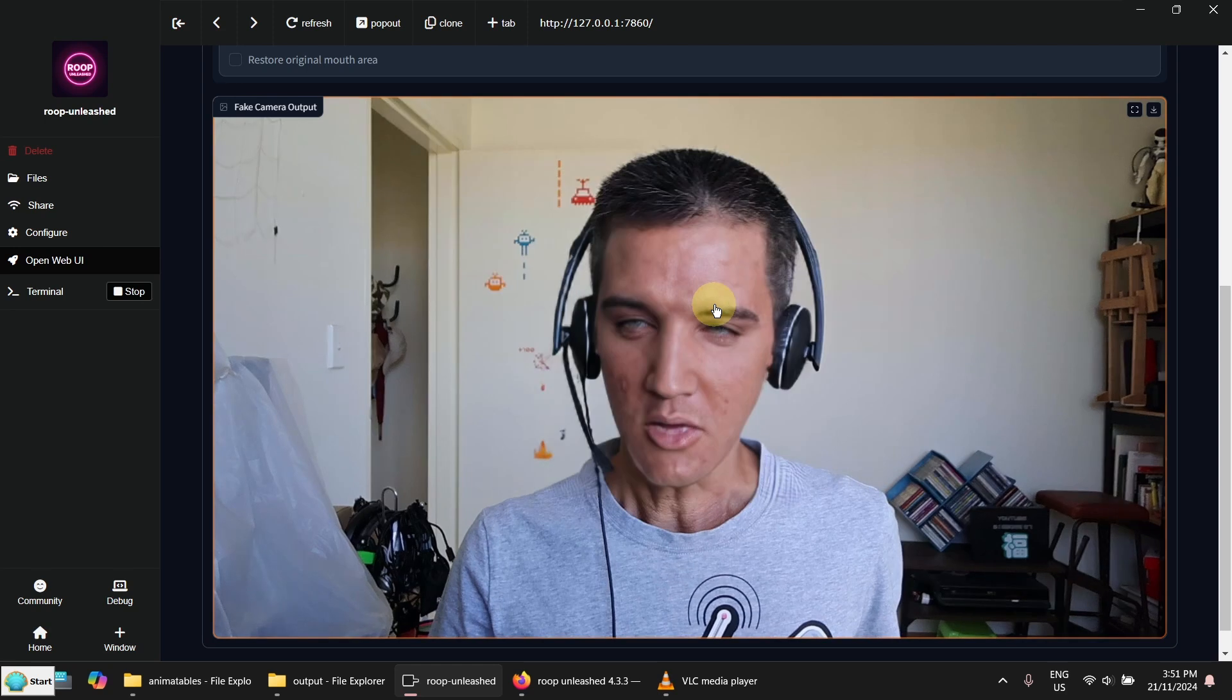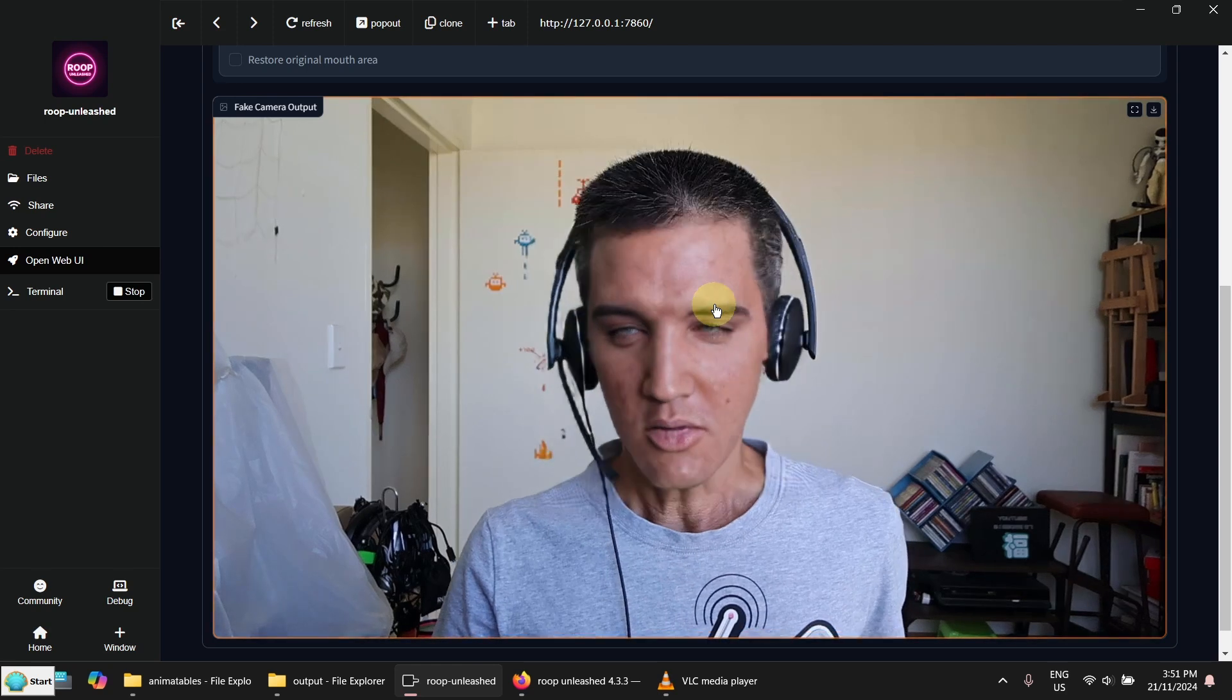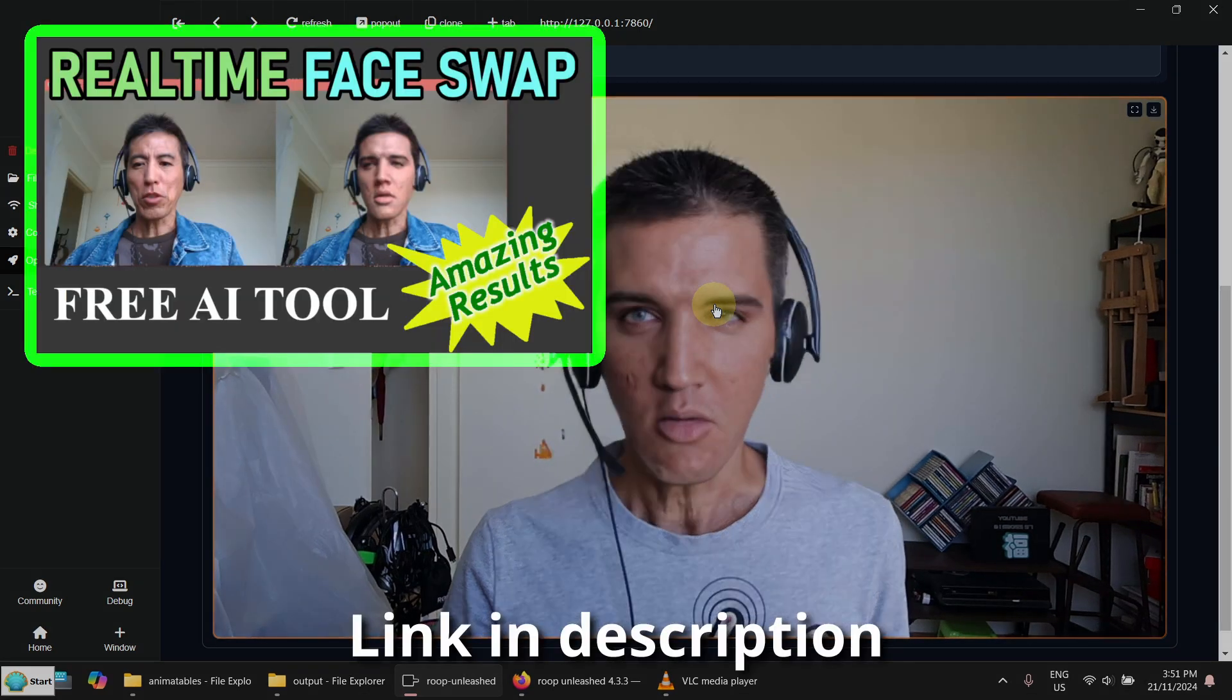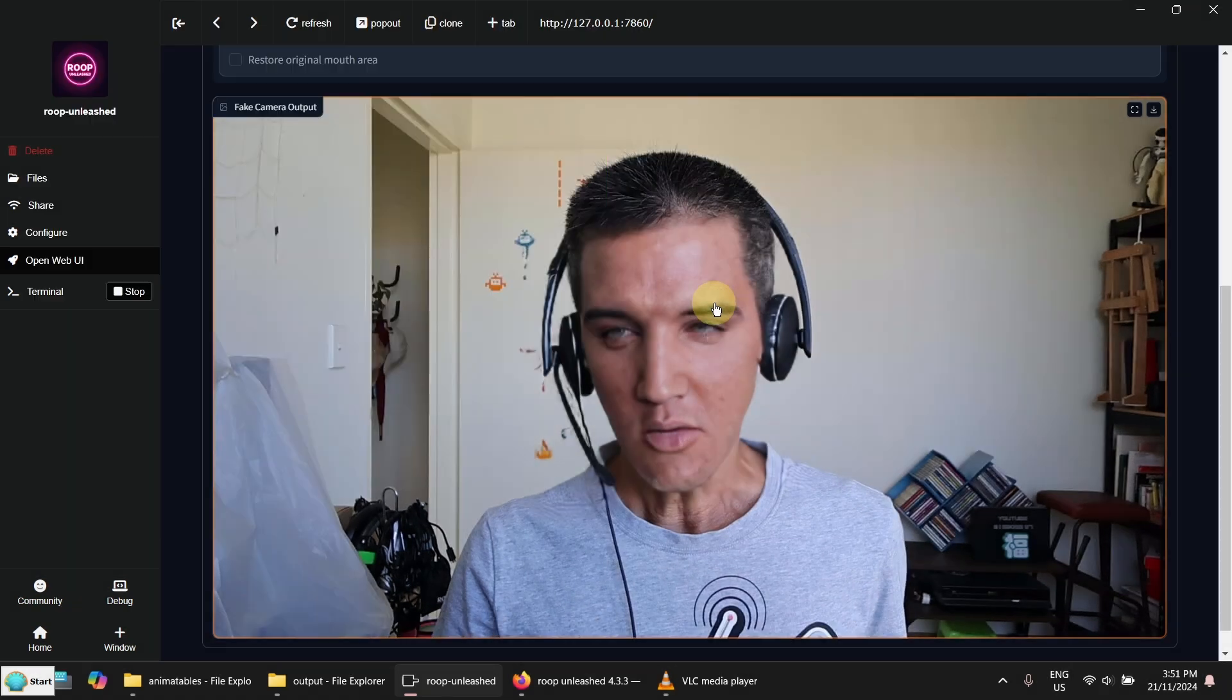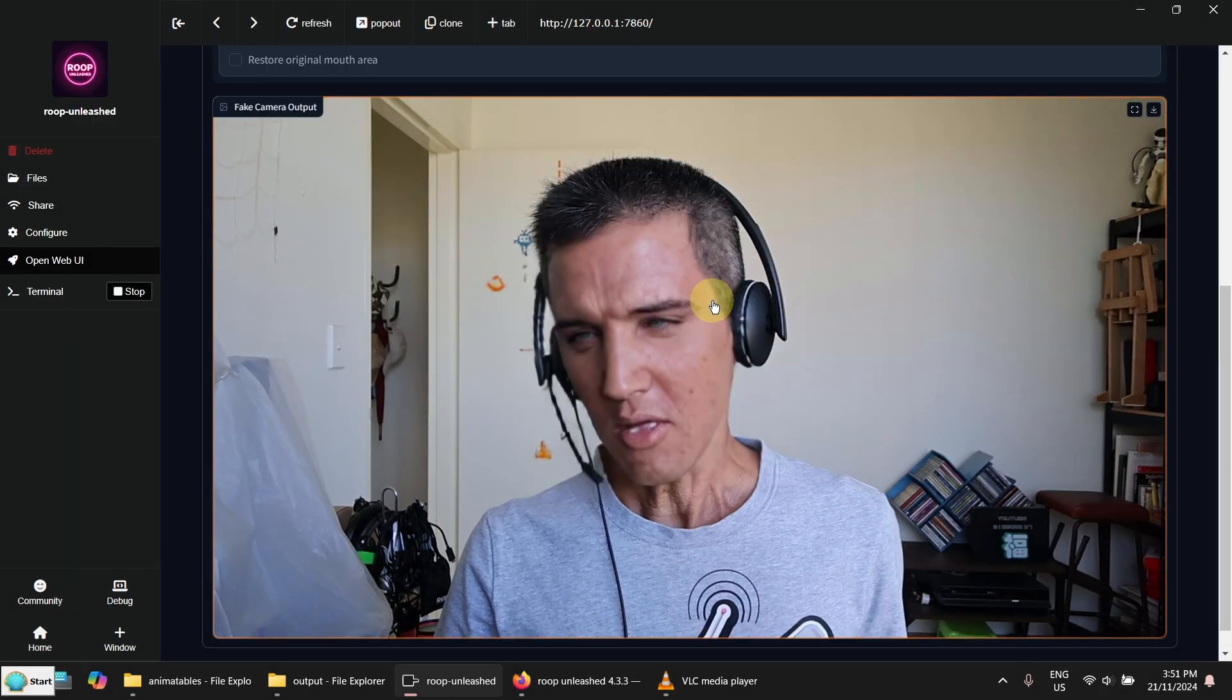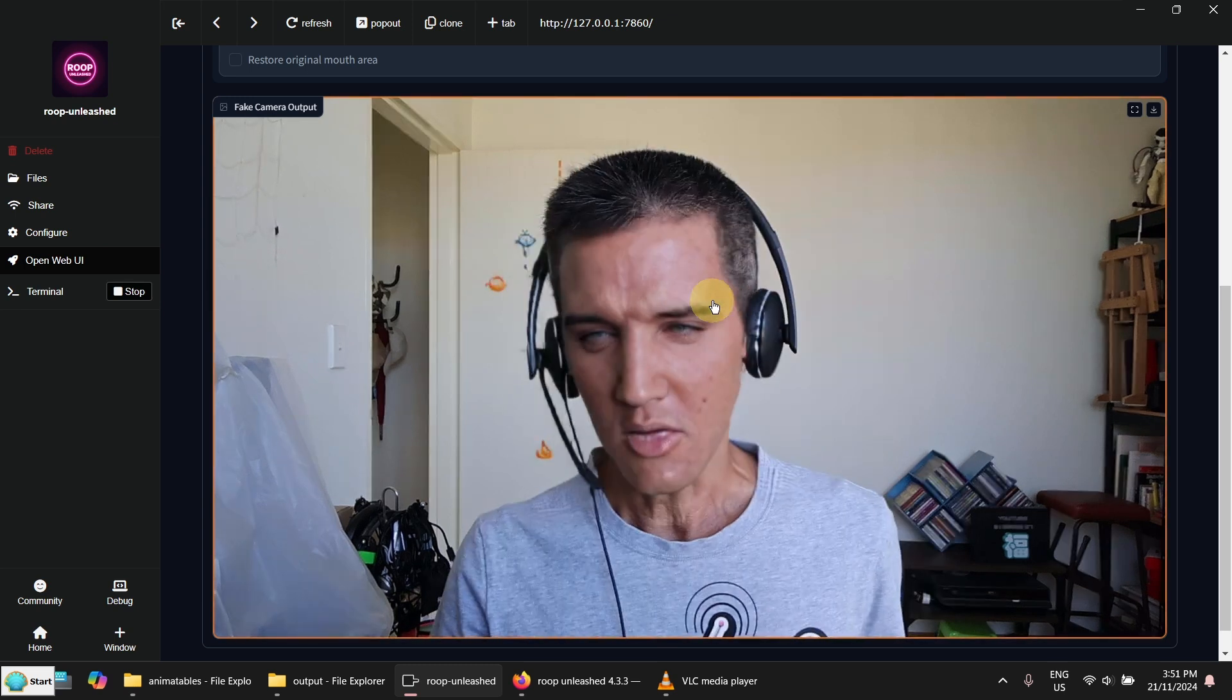I have done a video about the deep face live software. And I think that one is a little bit faster. I'm not too sure. I think I got 4 frames per second. This one is really slow. But this one is quite easy to use.